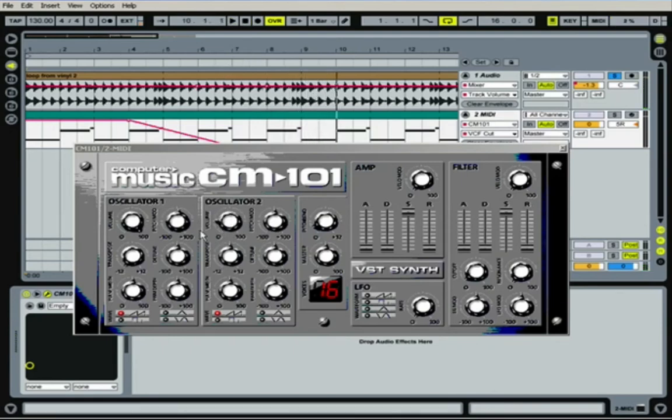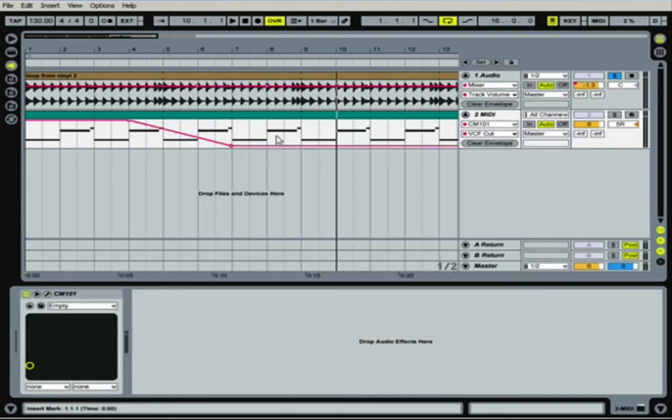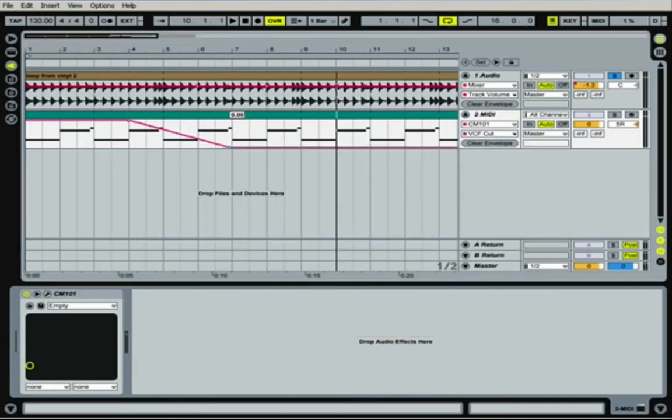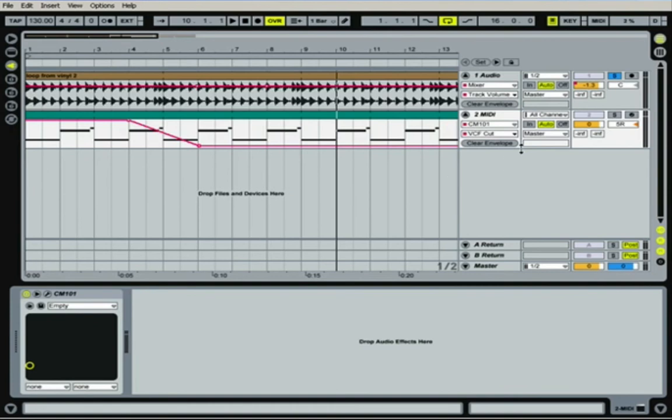So two ways that you can actually record things. And you can get in really, really close and you could edit it to exactly where you want it. And that's really, really cool.